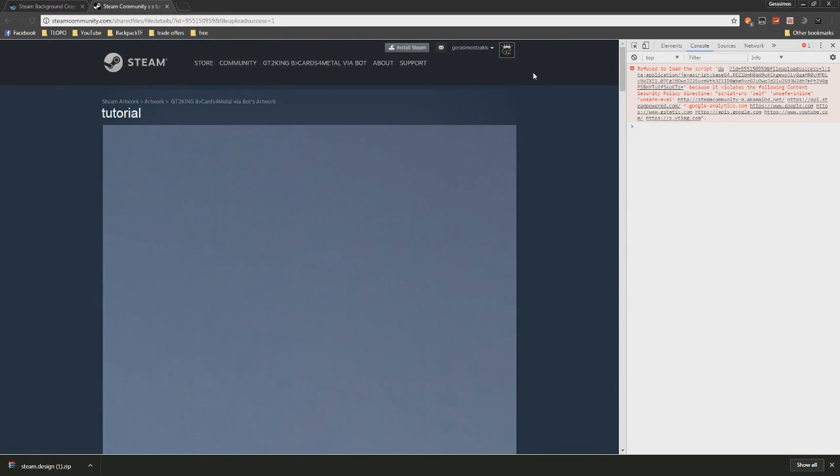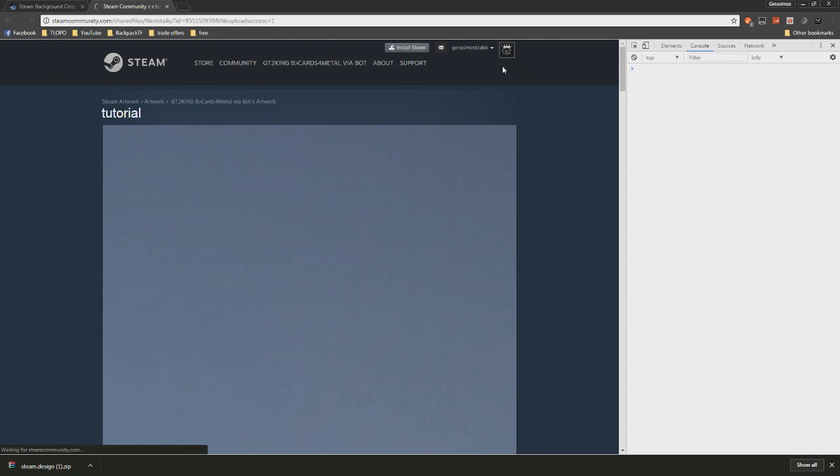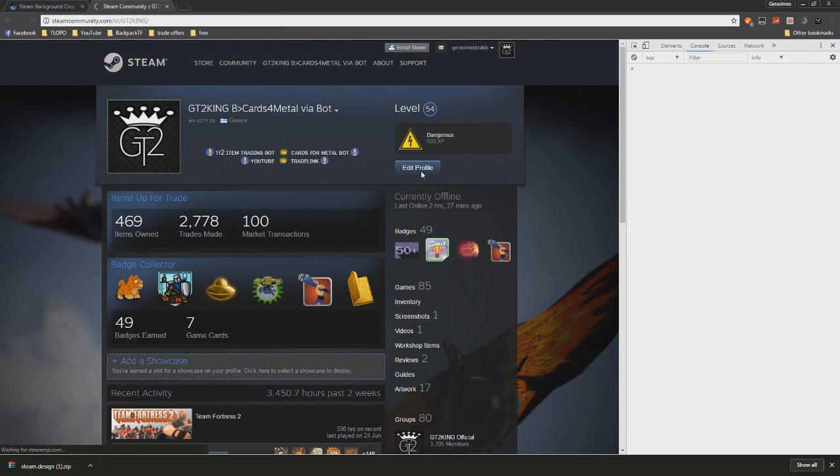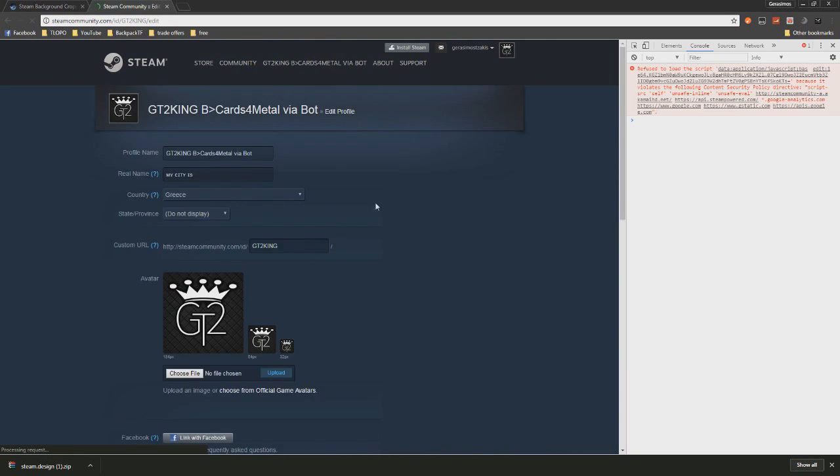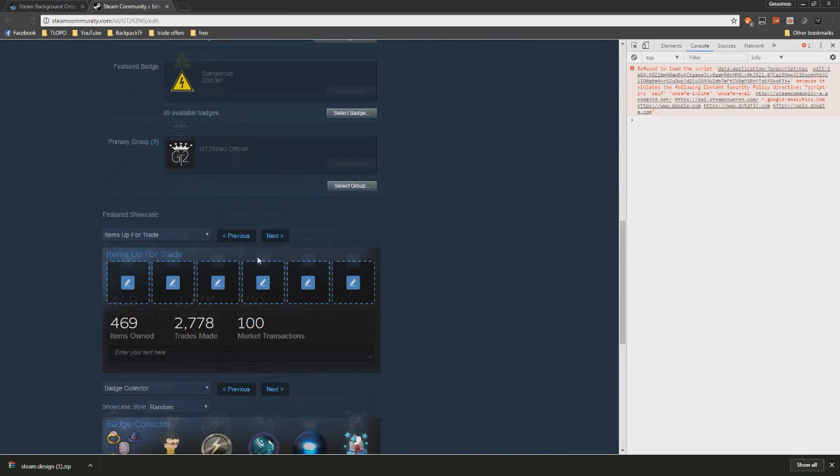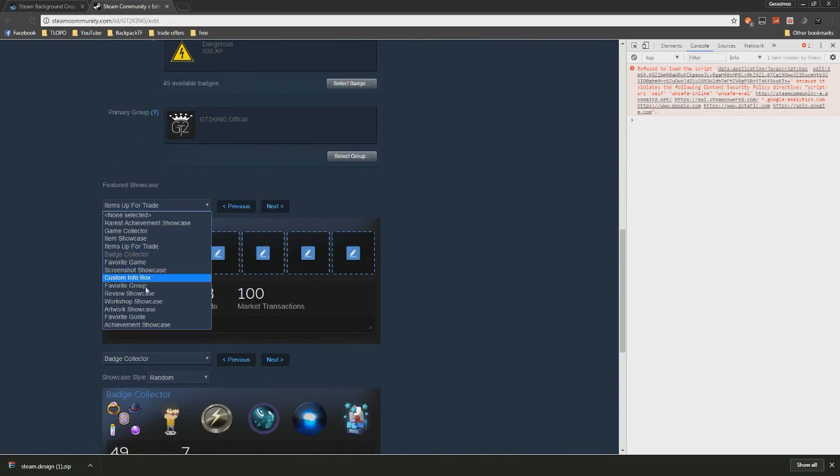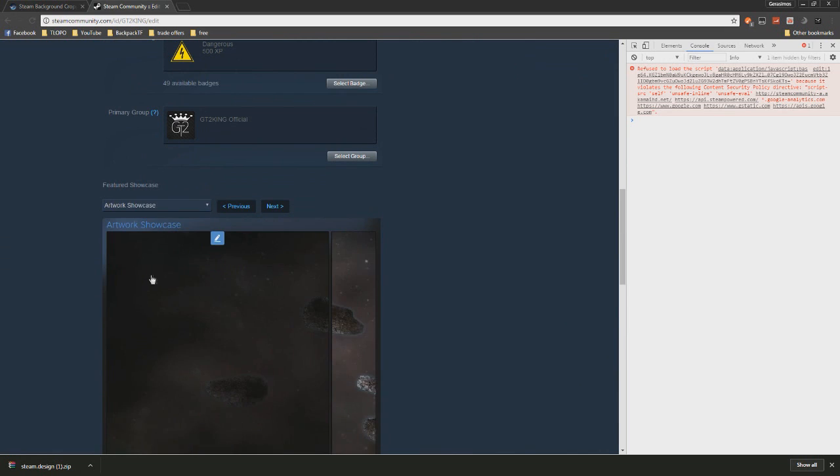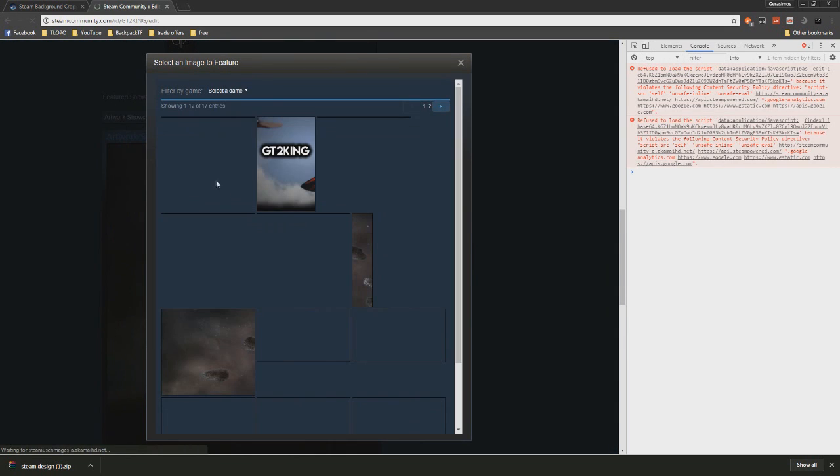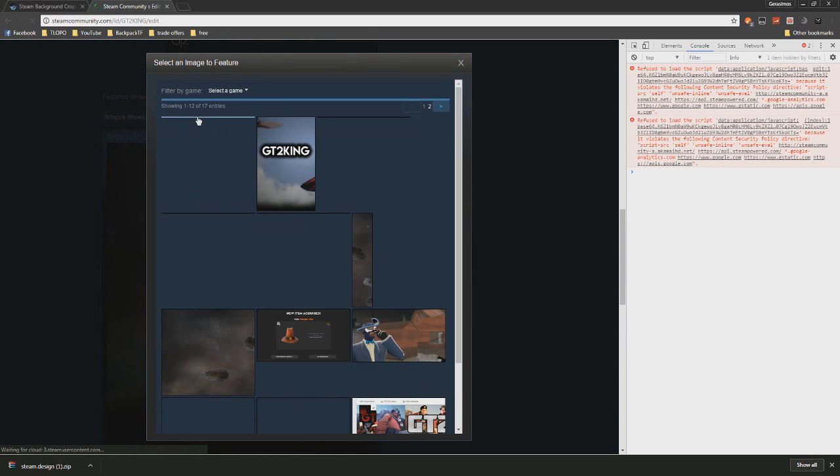Yeah, we uploaded the previous one already, that's why it didn't work. So it's going to be really long and distorted, but it'll all be fixed. All you want to do now is go to your showcase, artwork showcase.